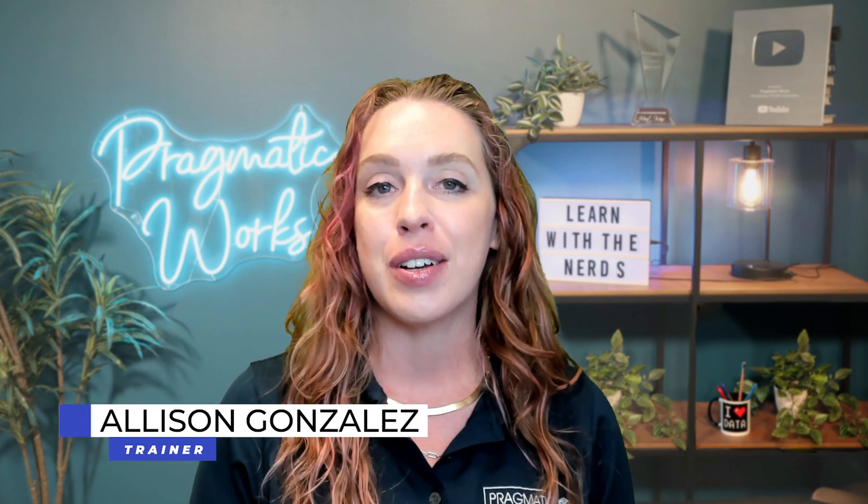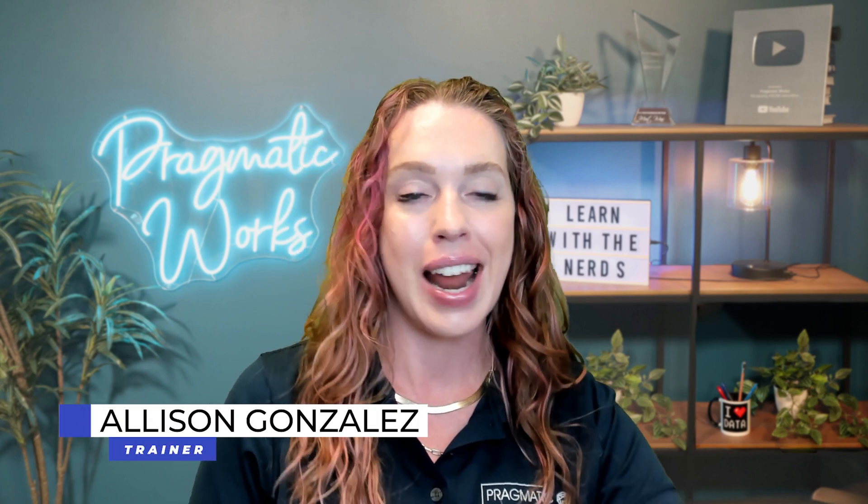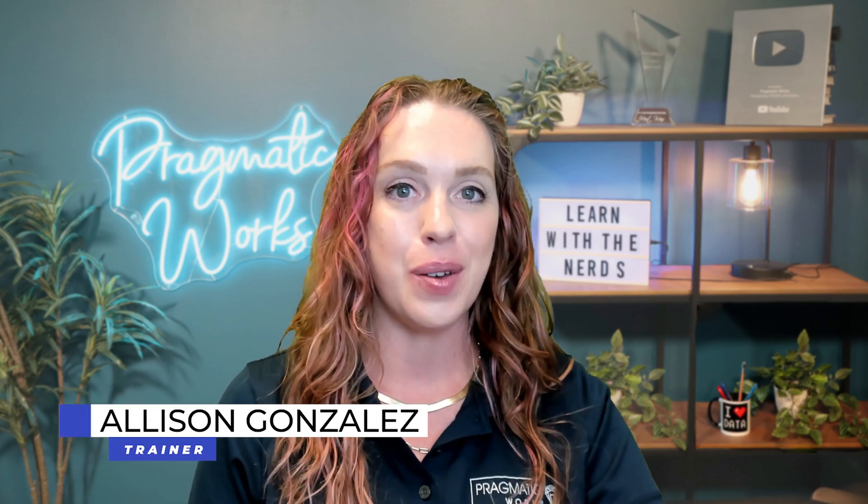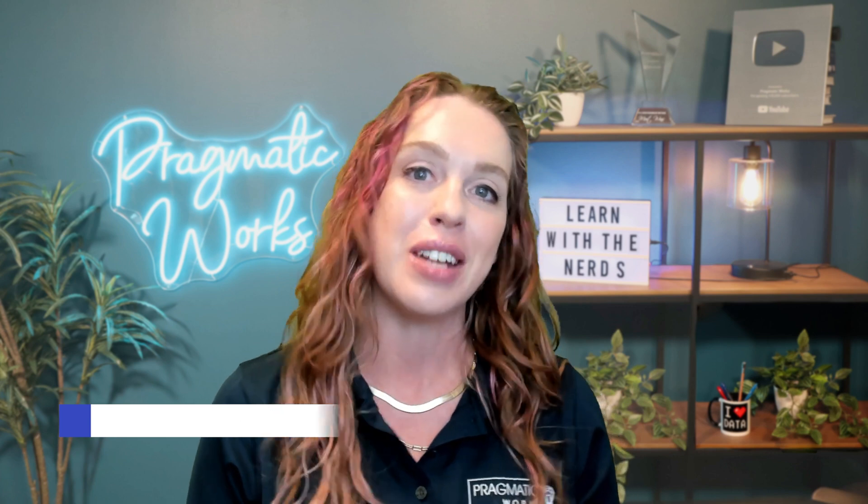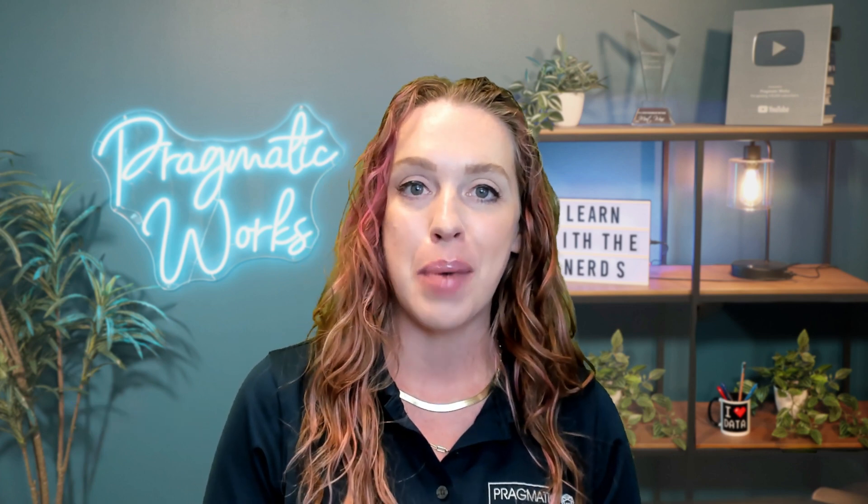I'm Alison Gonzalez, a Microsoft Certified Trainer here at Pragmatic Works, and I'm so excited to tell you there are some big updates to the Matrix Visual in the May 2024 Power BI update. So let's jump into Power BI and take a look.